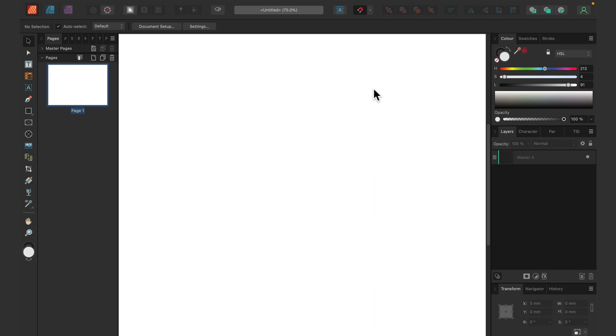Alright, let's get started. As you can see here, I am in a new blank document in Affinity Publisher. That's just a four-page—I put one page here. That's not a multi-page document.